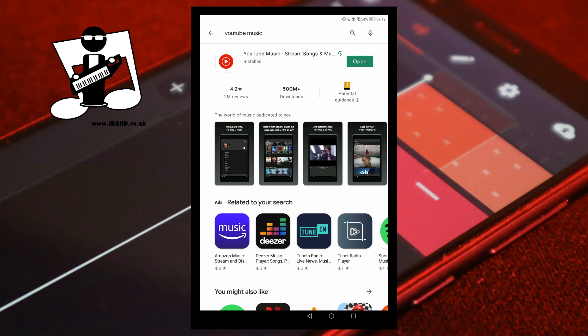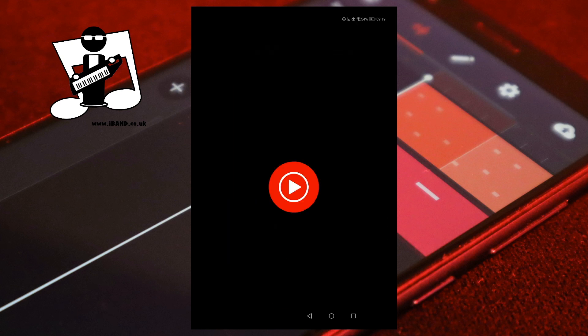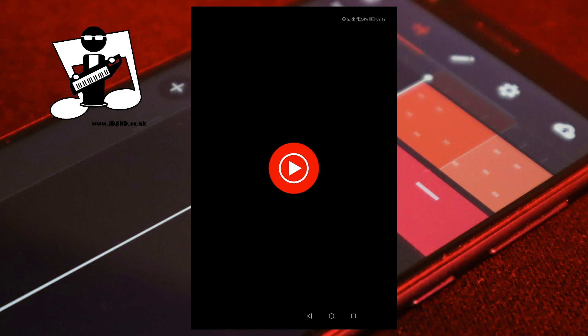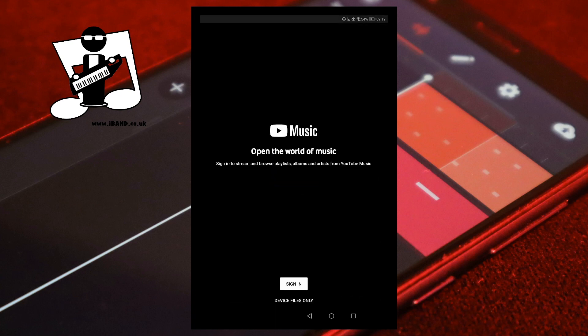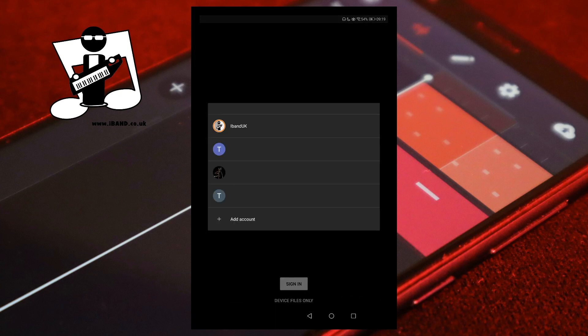Tap on Open to open the YouTube Music app. Then tap on your YouTube account to sign in.